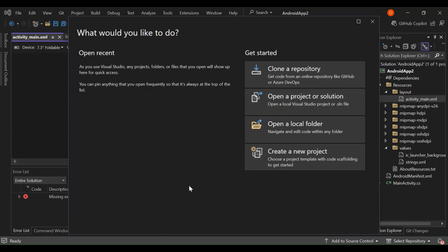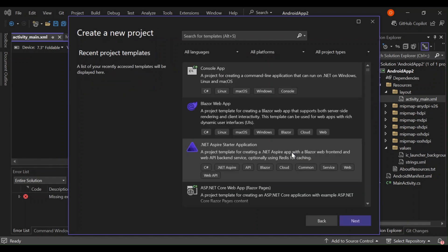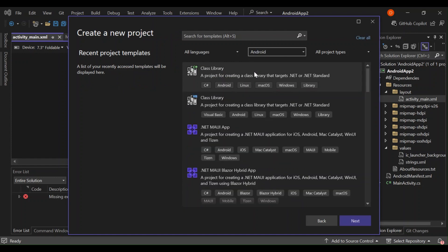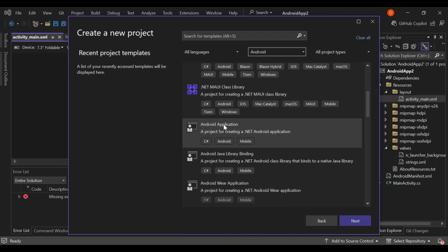Once Visual Studio is set up, let's go ahead and create a new project. I've got Visual Studio 2022 open, so let's click on 'Create a new project'. Here, let's select the platform as Android. As you can see, there are a bunch of project types we can build to target Android platforms. Let's scroll down and select Android Application — a project for creating a .NET Android application. Let's select it and click next.